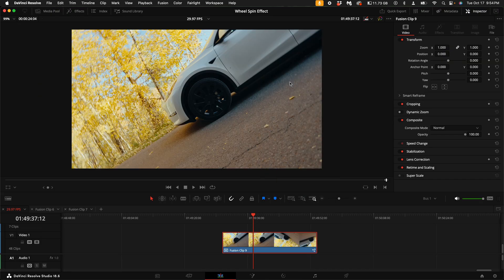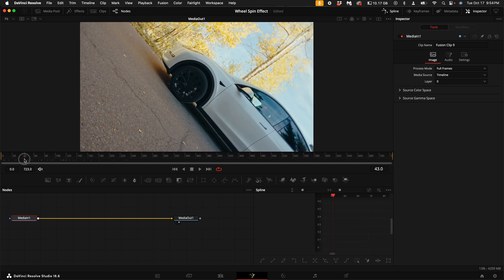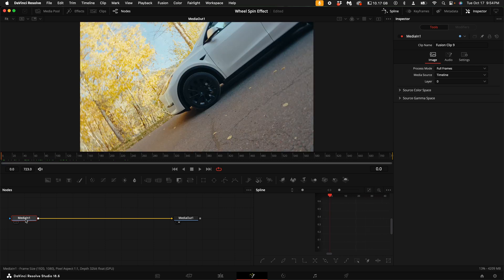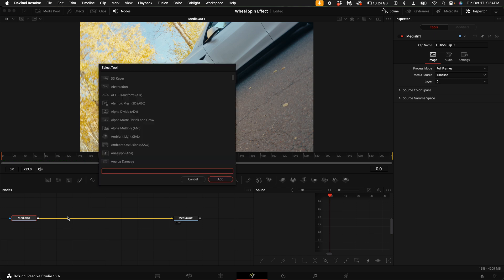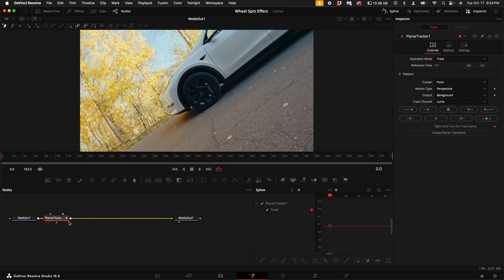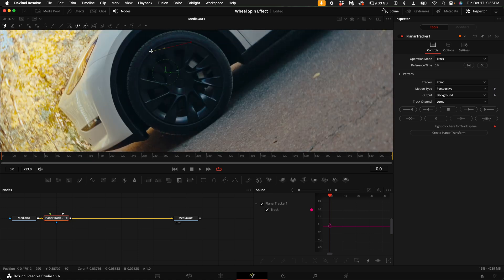Right click on the clip and select new fusion clip, then select Fusion. Scroll to the beginning of the clip. With the media in node selected, hold down shift and press spacebar and type in planar tracker. Select the planar tracker, zoom in, then select points around the wheel of the car. Make sure to close the gap with the points. Over here on the right hand side, select Set.